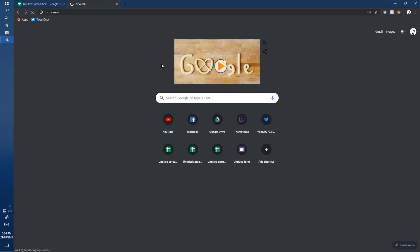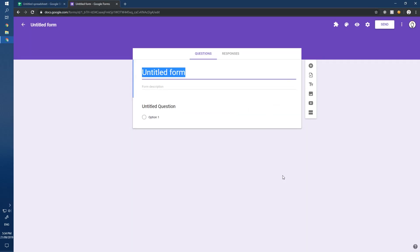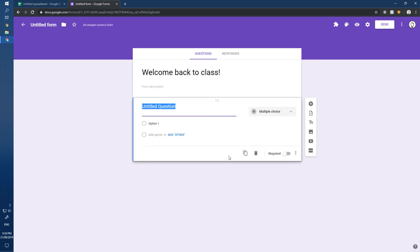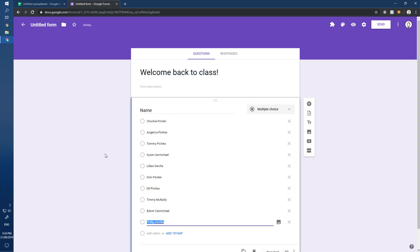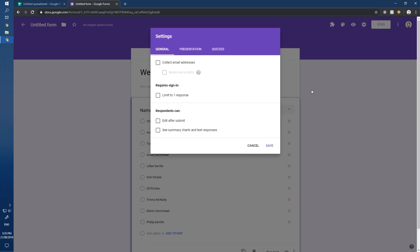Head over to a new form at forms.new. For the title, make it something friendly for the students to see when they submit — something like 'Welcome Back to Class.' For the question, just label it 'Name.' I've already got my names in the clipboard so I'll paste those in with Ctrl+V.